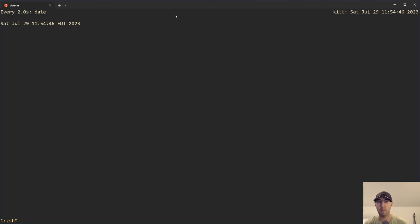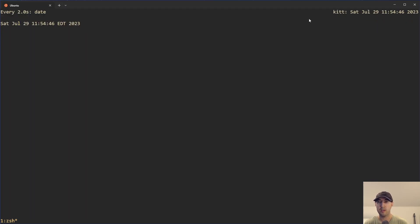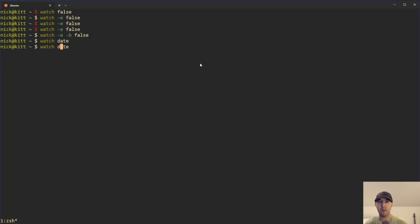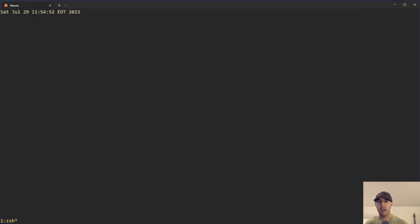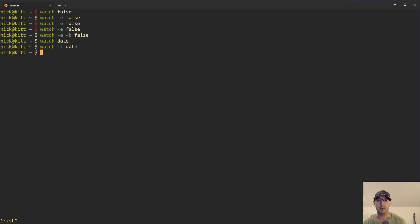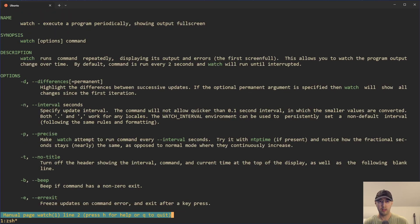We've been playing around with this command, and the title bar shows the interval, timestamp, and all that. If we didn't want that, there's -t for no title — that's just going to give us the output of the program with no title bar. Maybe you want that, maybe you don't.